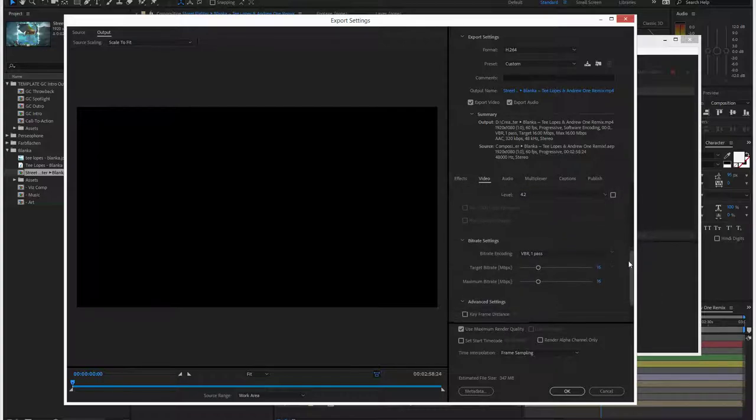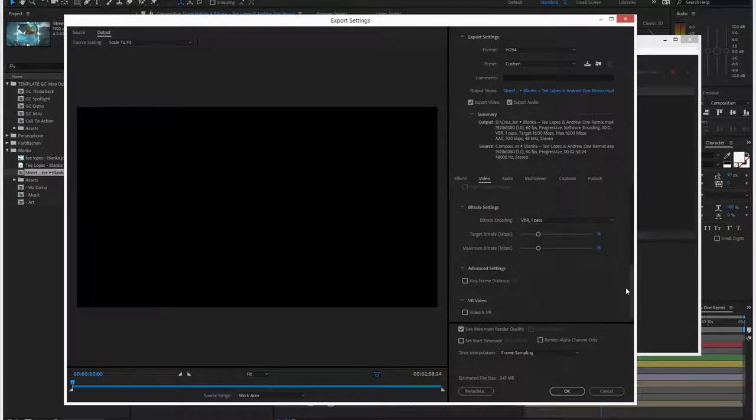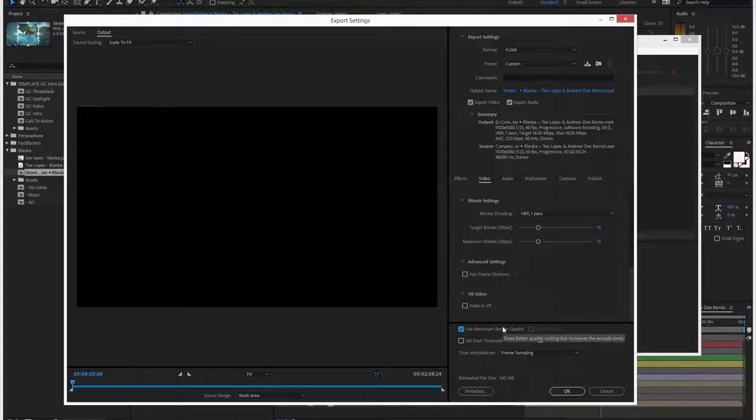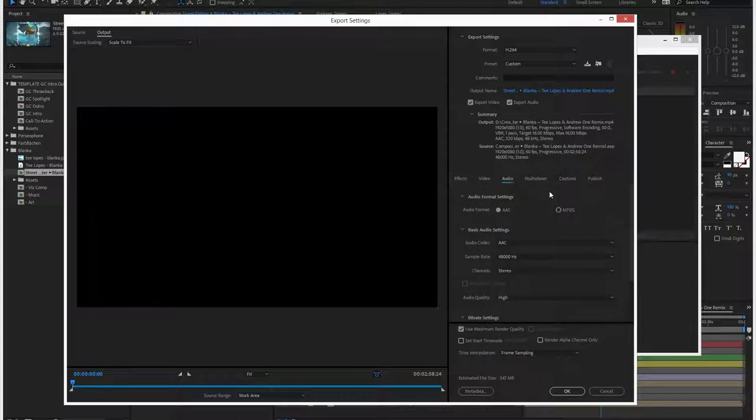All right, and then we could drop this to two pass, but I think, okay, maximum quality is turned on, and then audio is at 320.